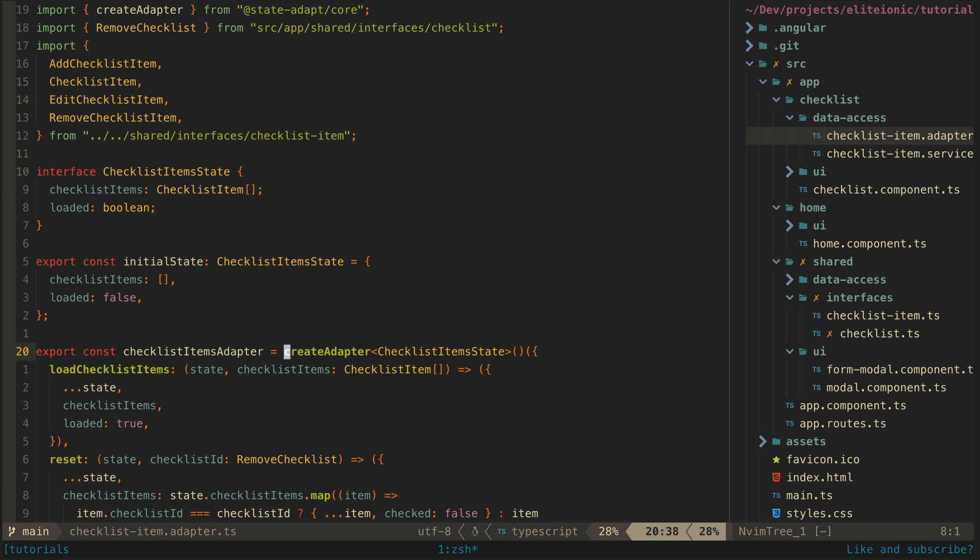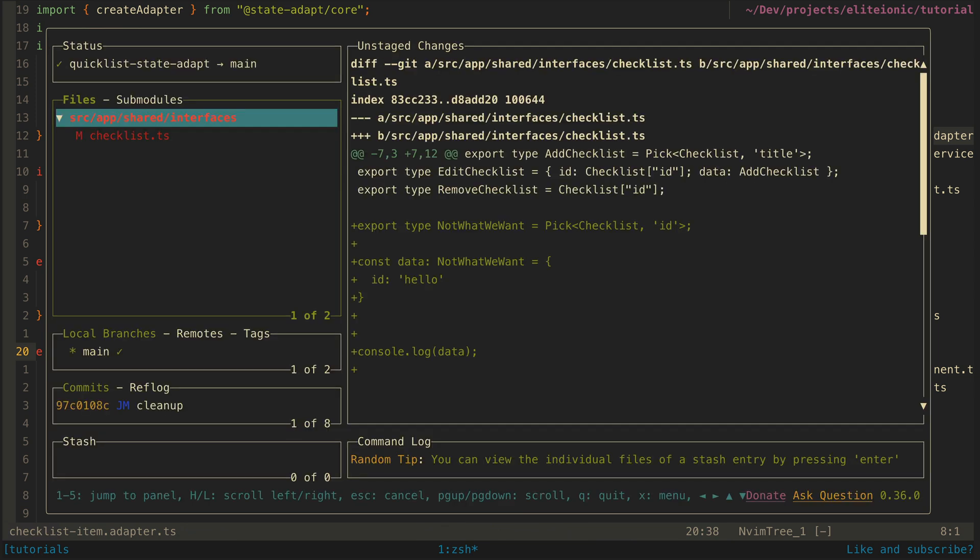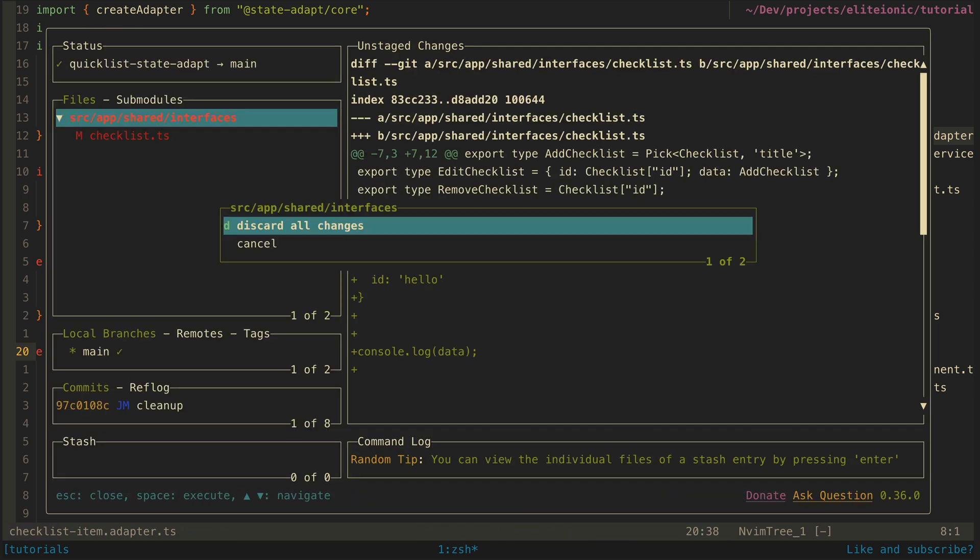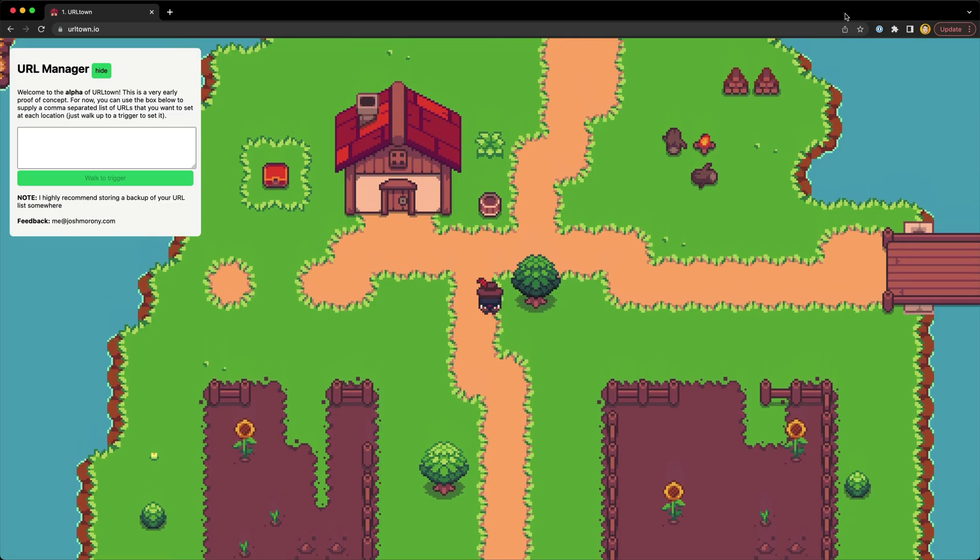One thing I use constantly though that I just have to shout out is LazyGit. I can pop that open in NeoVim by hitting leader GS, and it's pretty much the only way I use Git now. I already have a separate video on LazyGit specifically, so if you want to check that out, I'll also link to that in the description.